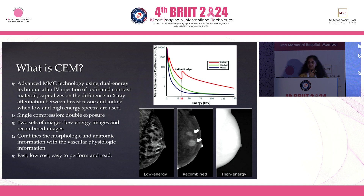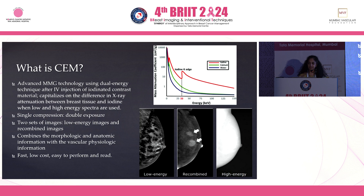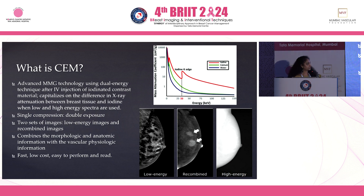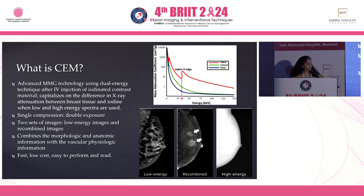Contrast enhanced mammography is an advanced mammography technique where the basic principle is that double exposures are made in every compression — one below the level of iodine K-edge and the second subsequent exposure above the iodine K-edge. The K-edge of iodine is 33 keV. The lower exposure image is very similar to your digital mammography. The higher exposure image contains iodine information but is not interpretable on its own. When these two images are combined, the recombined image shows where the contrast enhancement is.